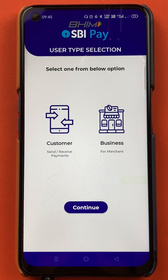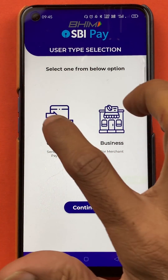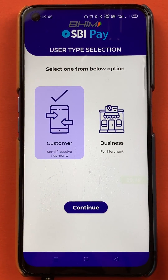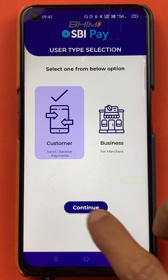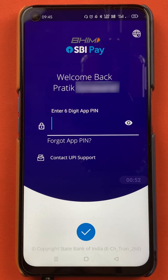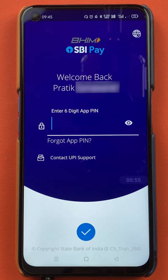To scan and pay in BHIM SBI application, you have to open the application first. On the next page you have to select the customer option and click on continue. After that you have to enter the six digit app PIN to start the application.